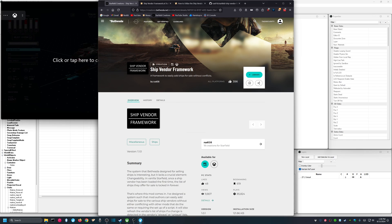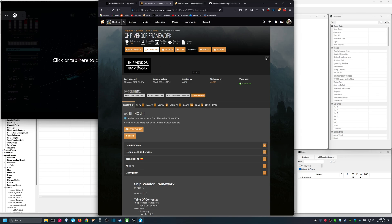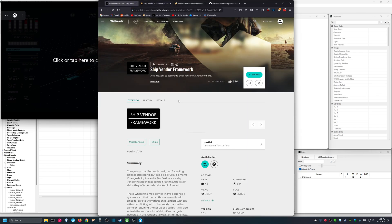The Ship Vendor Framework is available on Creations and thankfully it is also available on Nexus. So you'll want to make sure that you have this mod loaded before you go and start using the Creation Kit.